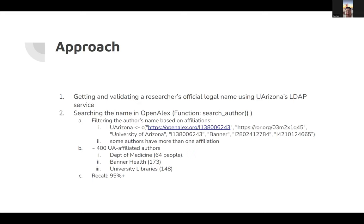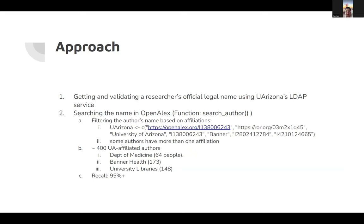The finding is that some authors have more than one institution because it could be in more than just one field. So the code looks for multiple affiliations to fill out the correct affiliations. In the past six months, I have searched about 400 UA-affiliated authors from three colleges, departments, and units.